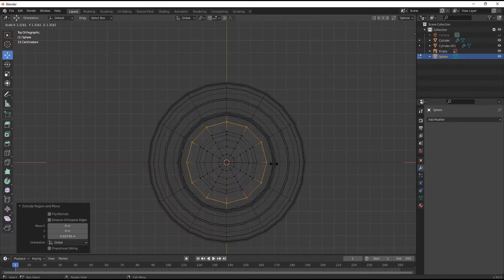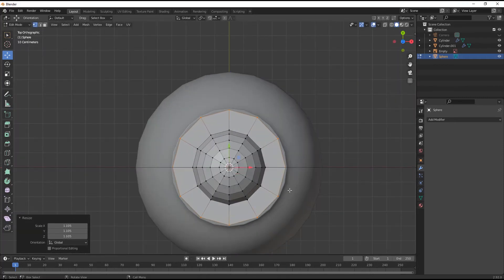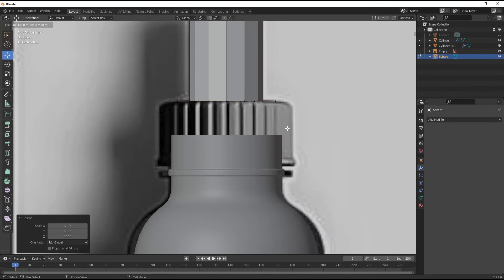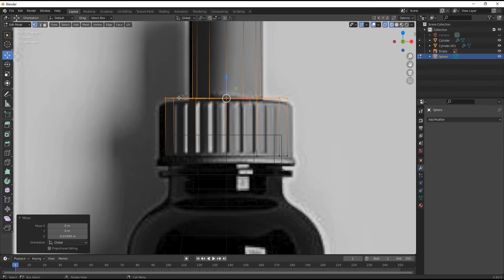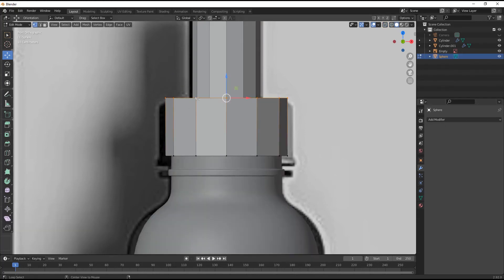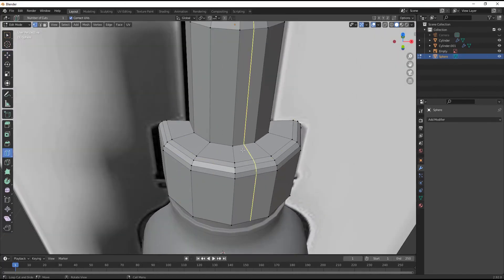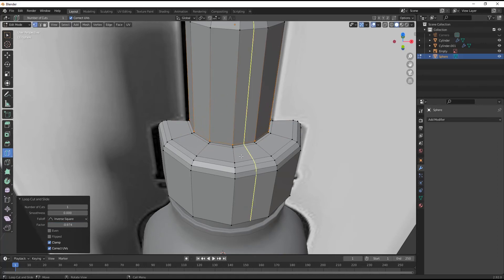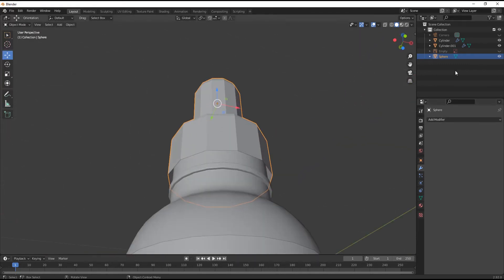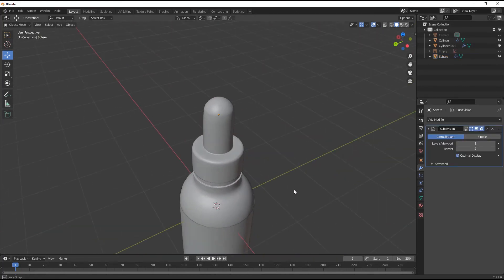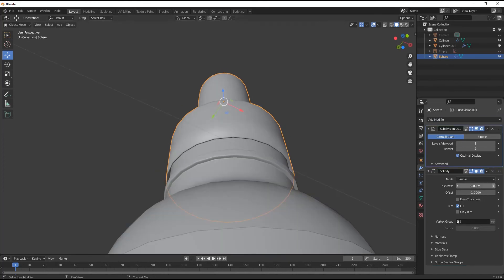Press E and S for extruding. View it from top view. Again E and Z for extruding it downwards. Arrange it properly. Press Ctrl+B for beveling. Add some loop cuts here and here also for bringing hard surface cuts. Press Ctrl+1 then smooth shade it.